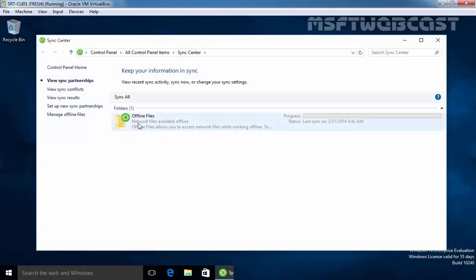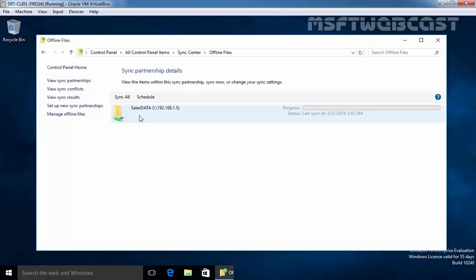Now here, you can see offline files are there. Now if you double click on it, you can see the sales data is there. So in the middle, you can view the existing sync partnership that we defined if any available over there. While on the left, you have a column with a link from where you can manage the offline files options.